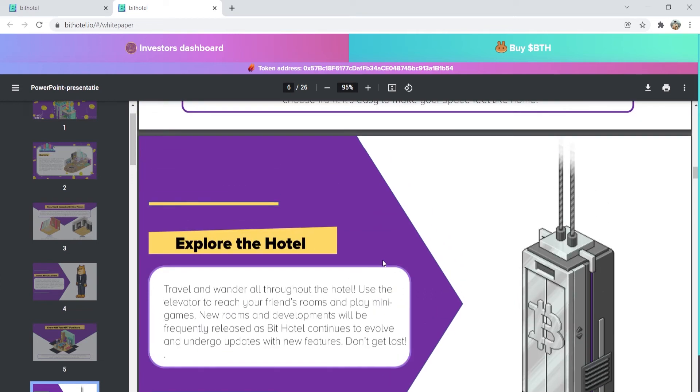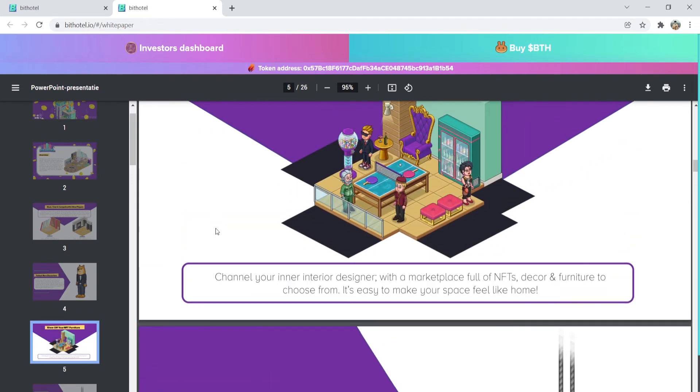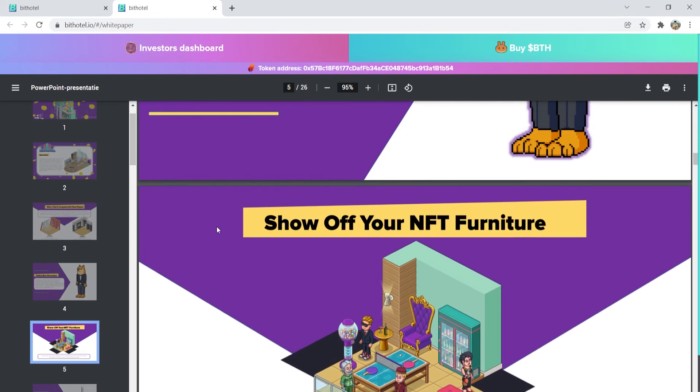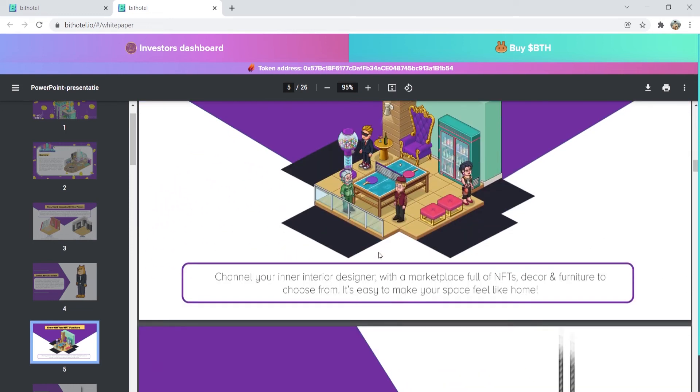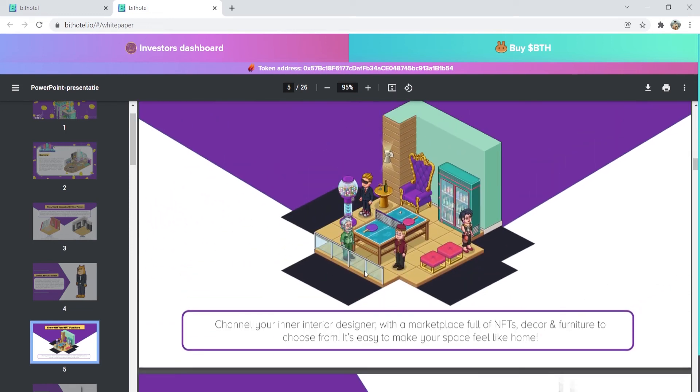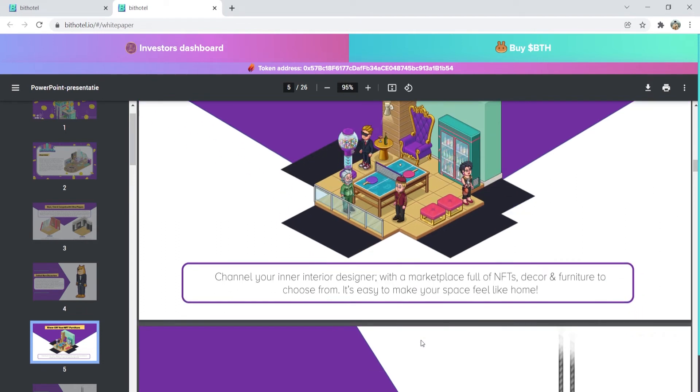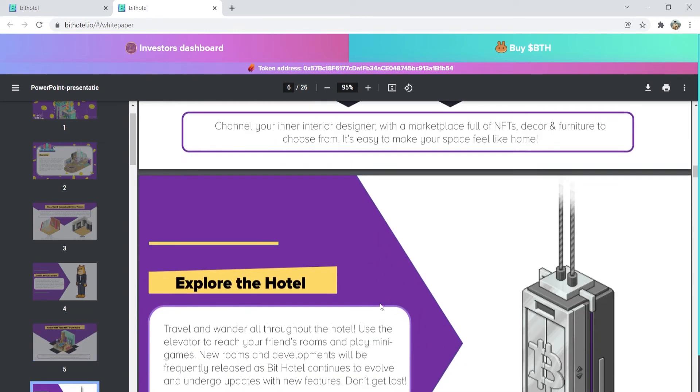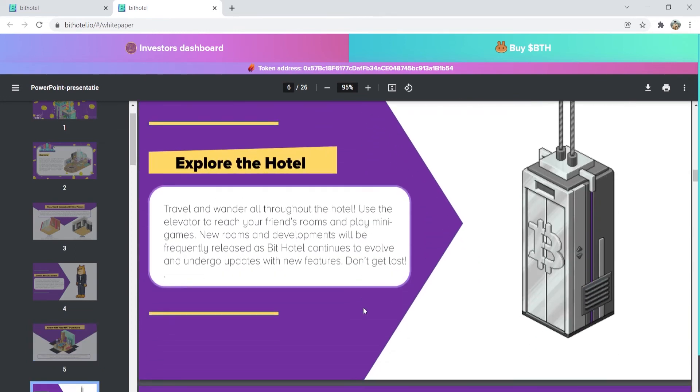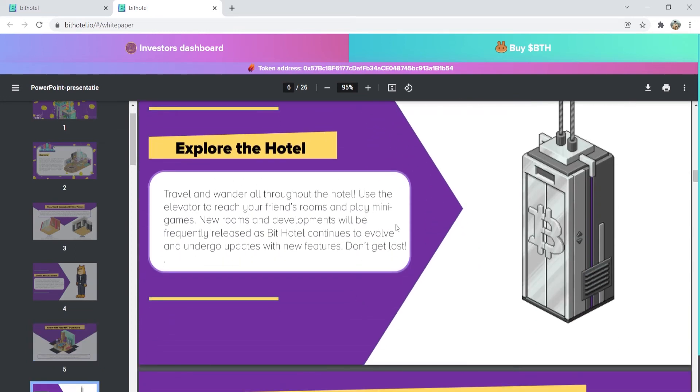Looking at the other features, you can show off your NFT furniture. You can channel your inner interior designer with a marketplace full of NFT decor and furniture to choose from. It's easy to make your space feel like a home. You can explore the hotel or reach your friend's rooms and play minigames. You actually don't have to worry about getting bored if you have explored everything because BitHotel will evolve with new features as they release new updates almost every single month.